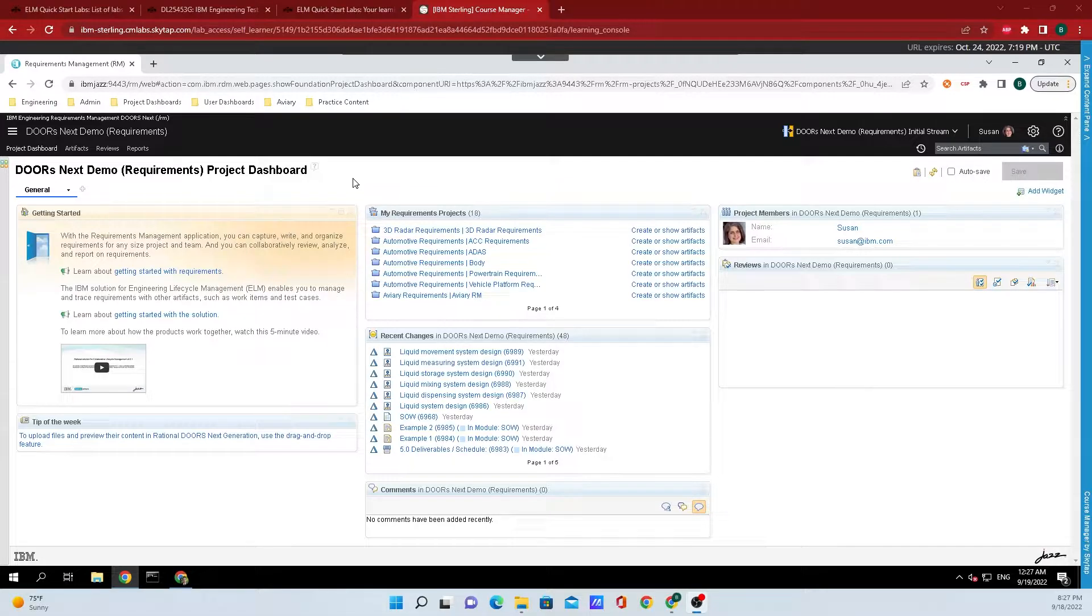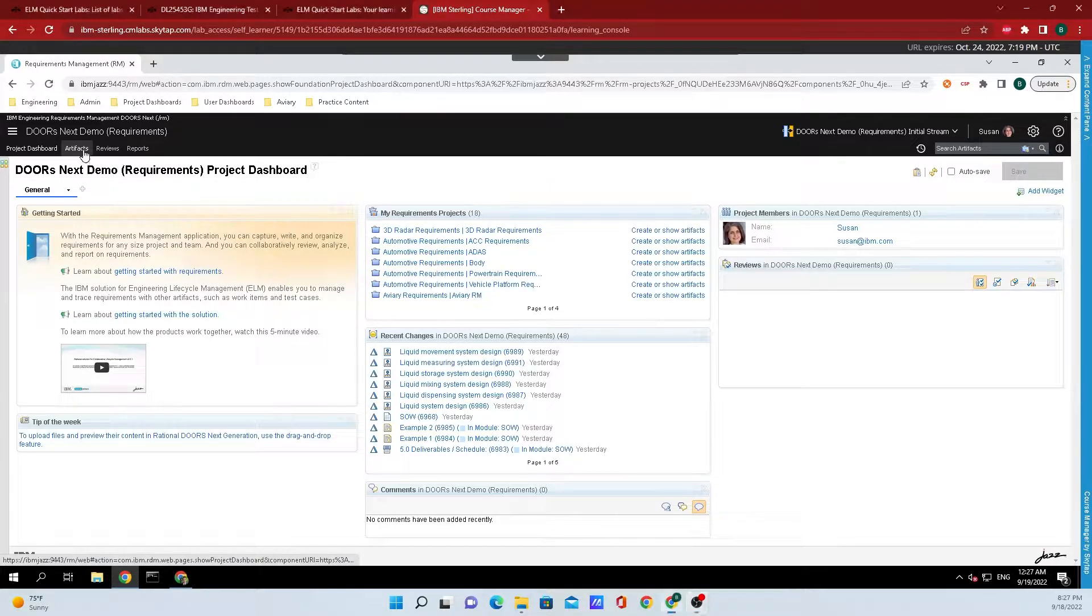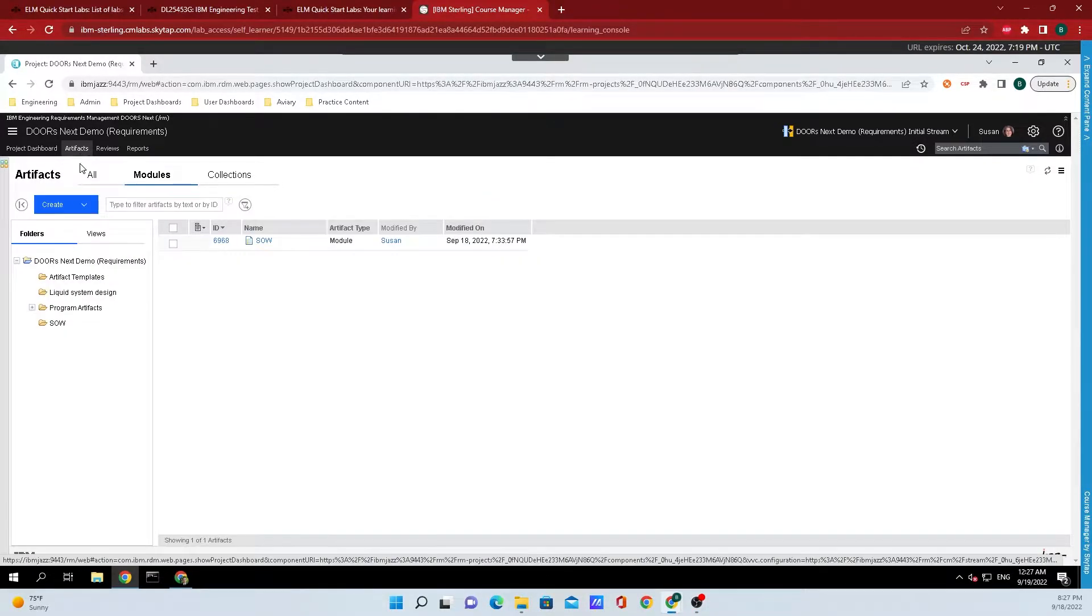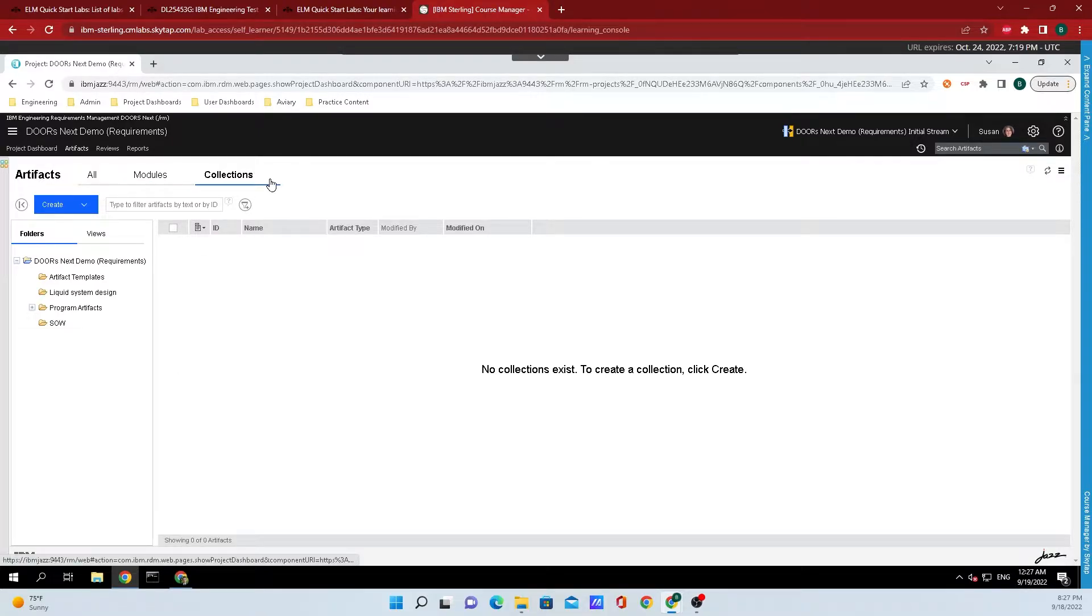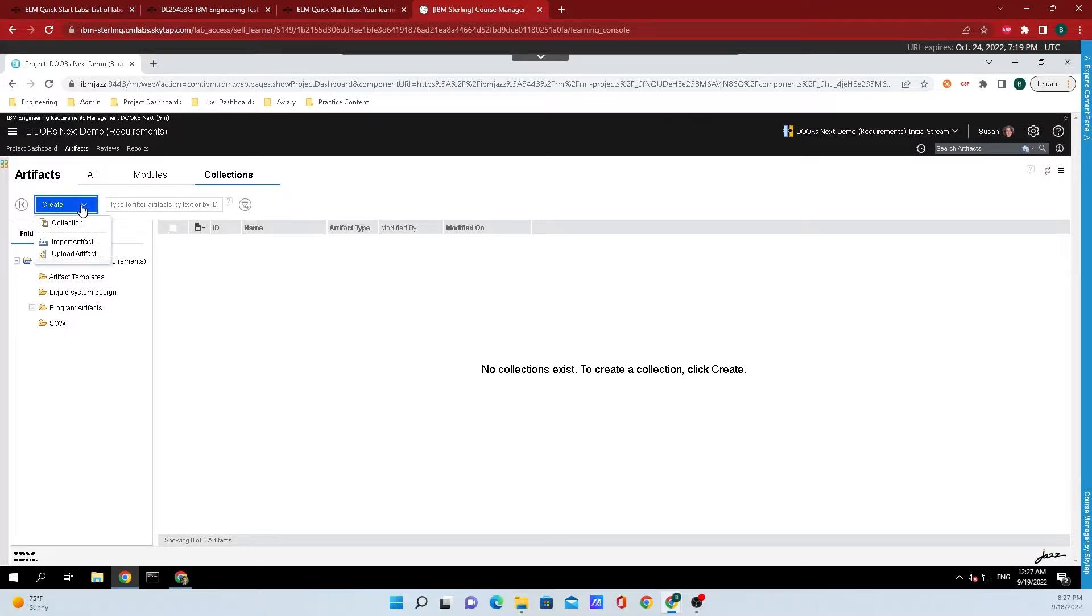We're currently on our project dashboard and what we need to do is go up to the top left hand corner and click on artifacts. Finally, navigate over to the collections tab and click on the big blue button that says create.